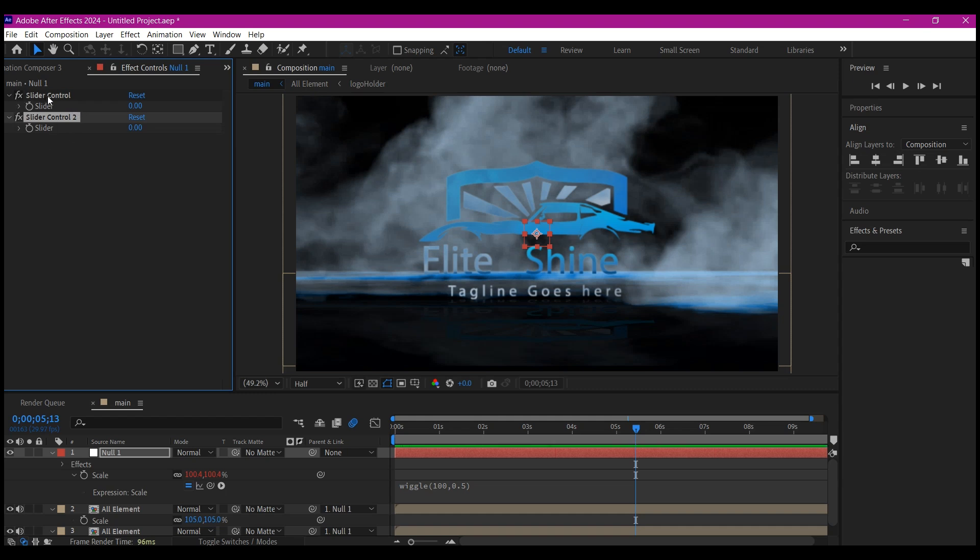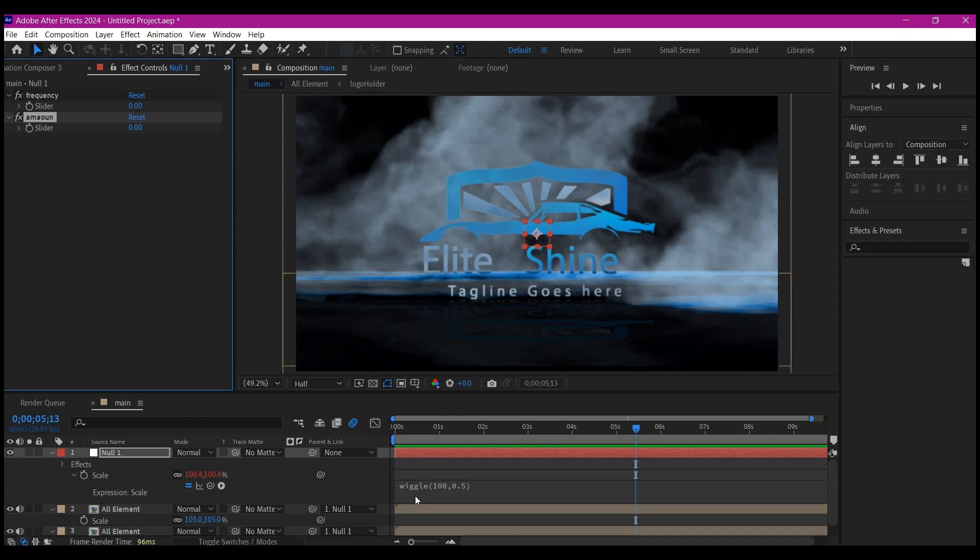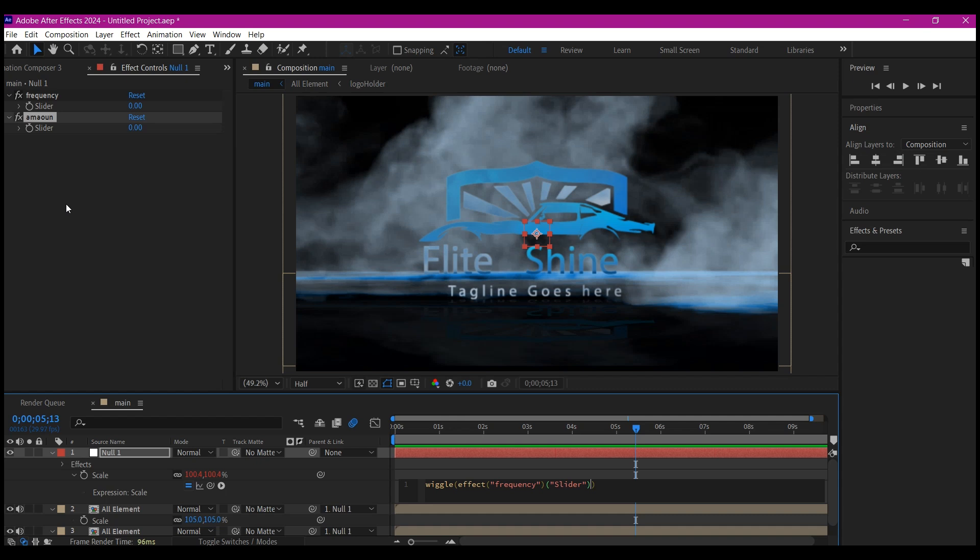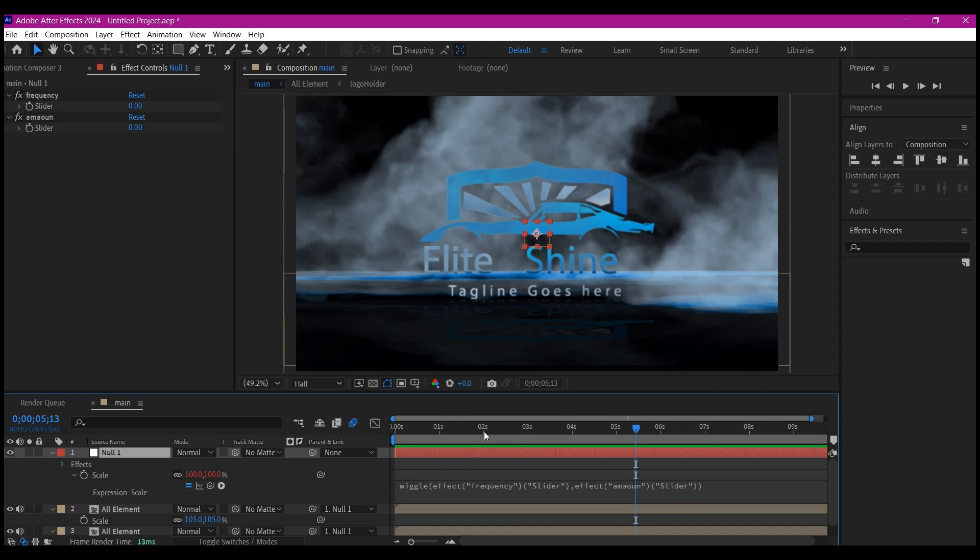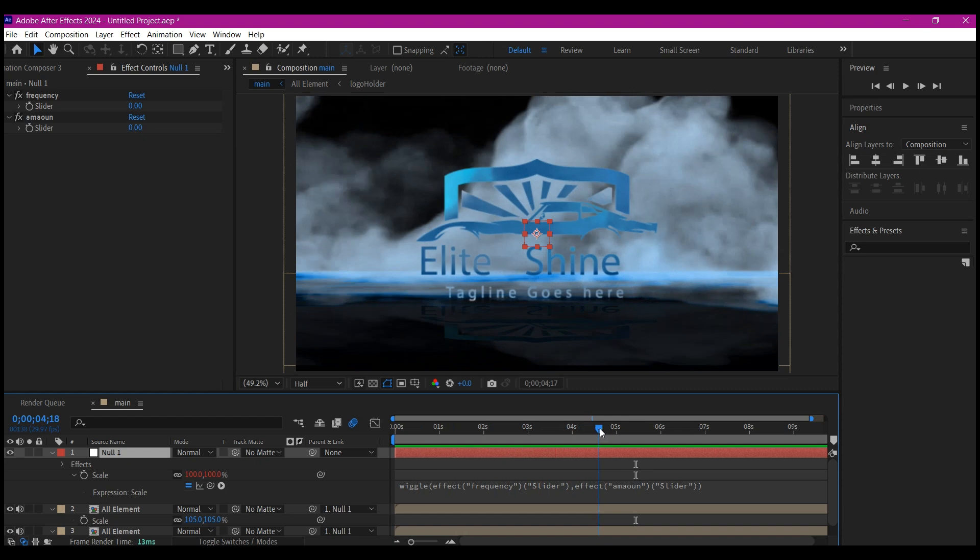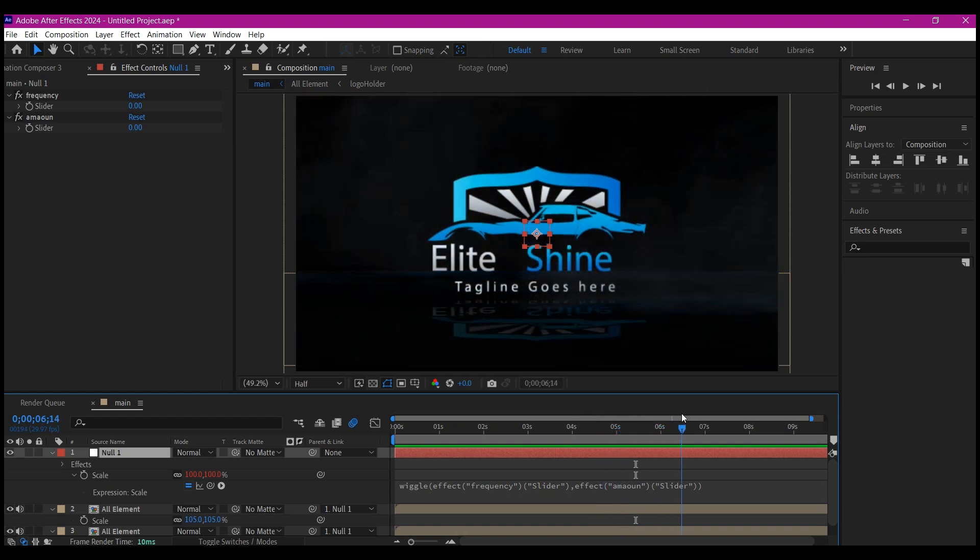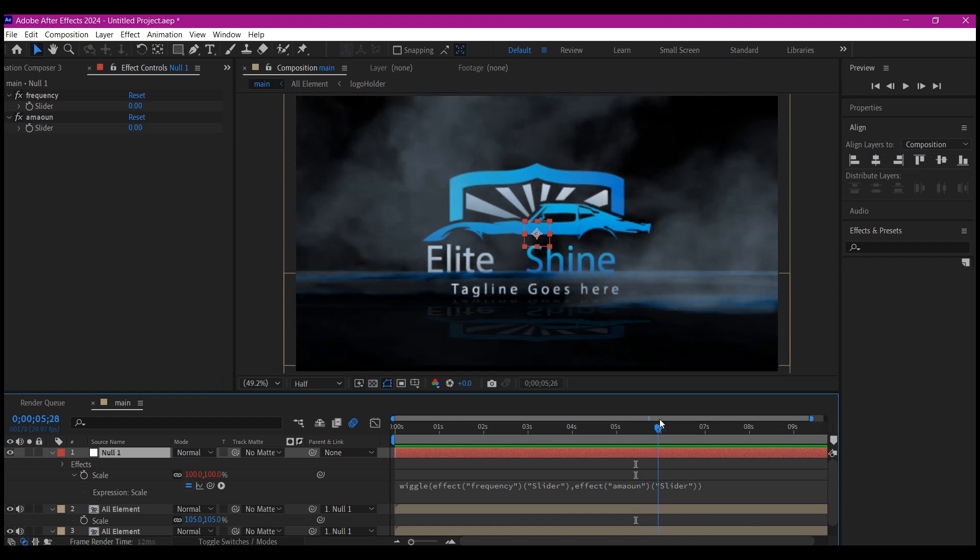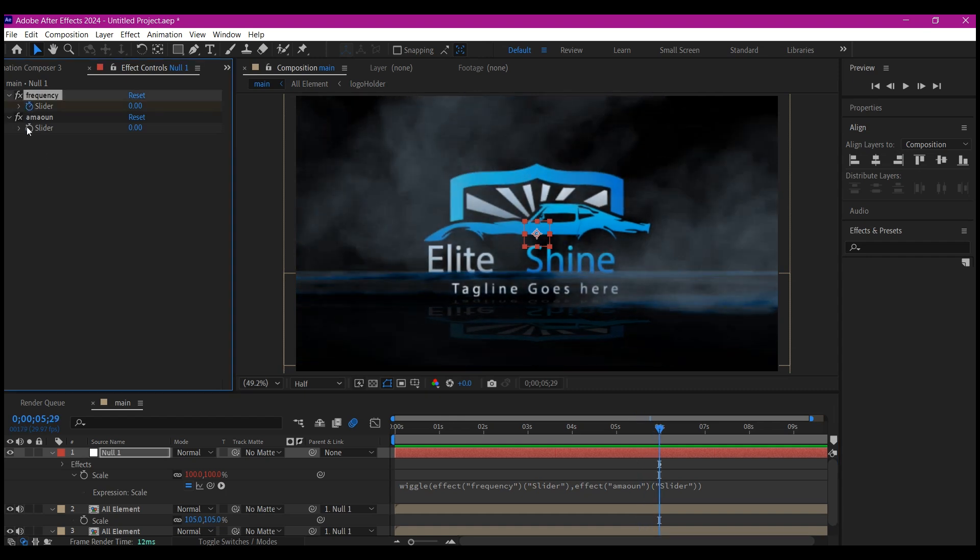What we're going to do now is come to this expression and remove the numbers in between the brackets. With our cursor blinking in between the brackets, we're going to pick whip these to the first Frequency slider, then hit comma on your keyboard, then pick whip it again to the Amount slider. Perfect. That has added a control expression on our null object. We can now come to where we want this wiggling to stop. I want it to start going down, easing up from this point. Set a keyframe for both sliders, then change the value of the first one for Frequency—that time it was 100—and for the Amount slider, it was 0.5.